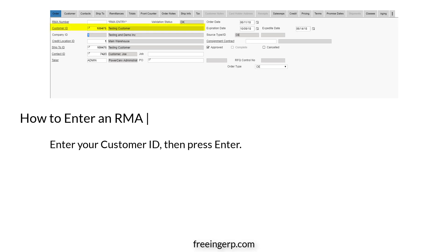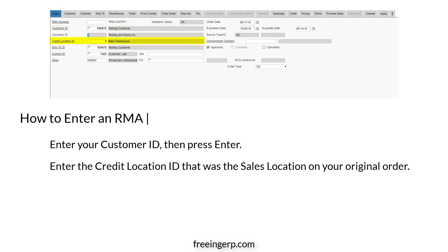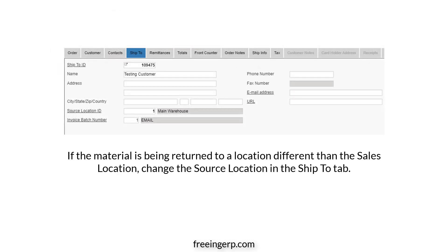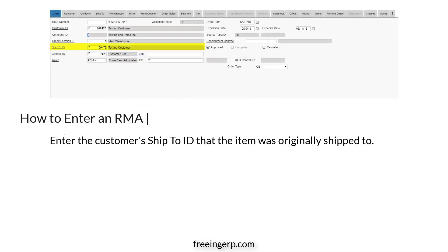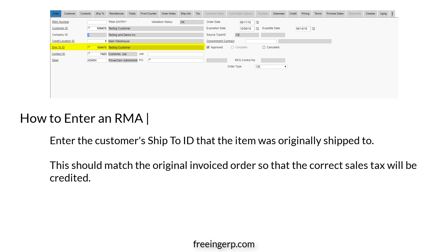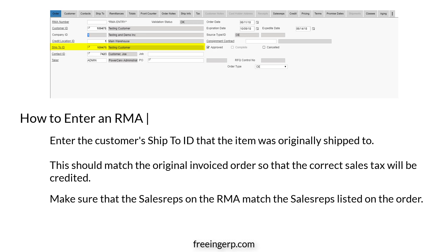Enter your customer ID, then press Enter. Next, enter the credit location ID that was the sales location on your original order. If the material is being returned to a location different than the sales location, change the source location in the Ship To tab. If you know it, go ahead and enter the customer's Ship To ID that the item was originally shipped to. This should match the original invoiced order so that the correct sales tax will be credited. Make sure that the sales reps on the RMA match the sales reps listed on the order.